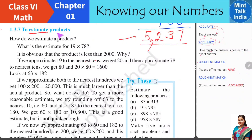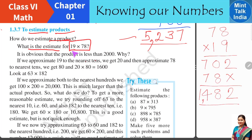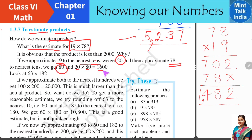Similarly, we can estimate the product of given two numbers. Suppose we have the multiplication of 19 and 78. We round off 19 to the nearest tens — we get 20. We round off 78 to the nearest tens — we get 80. Now we can mentally multiply 20 with 80: 2 times 8 is 16, and then two zeros, so the estimated product is 1,600, which is very close to the exact answer. This is a correct estimation.